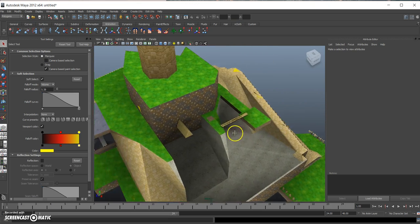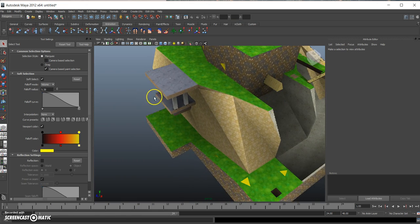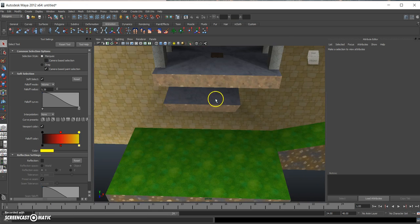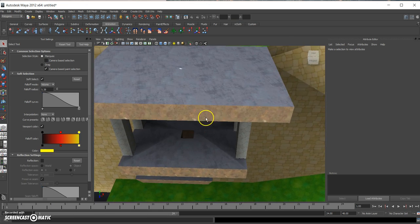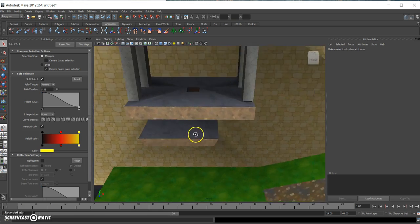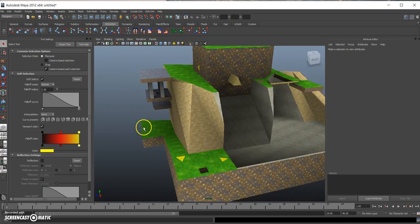So yeah guys, this is how I shade when I make my levels. Thanks for watching.